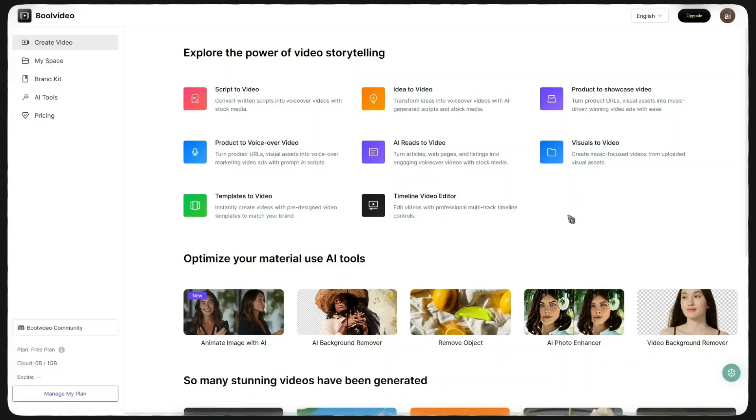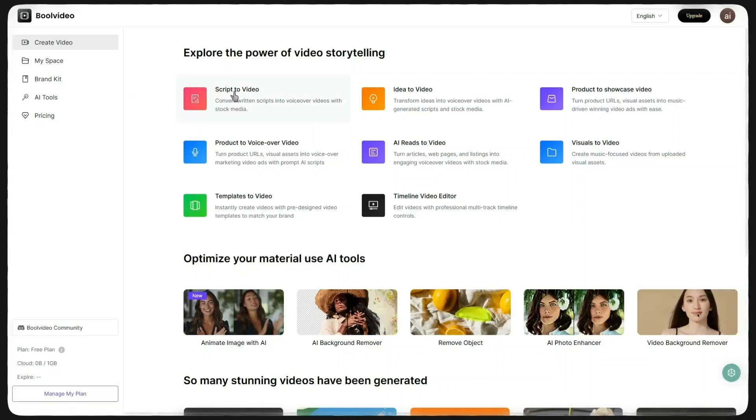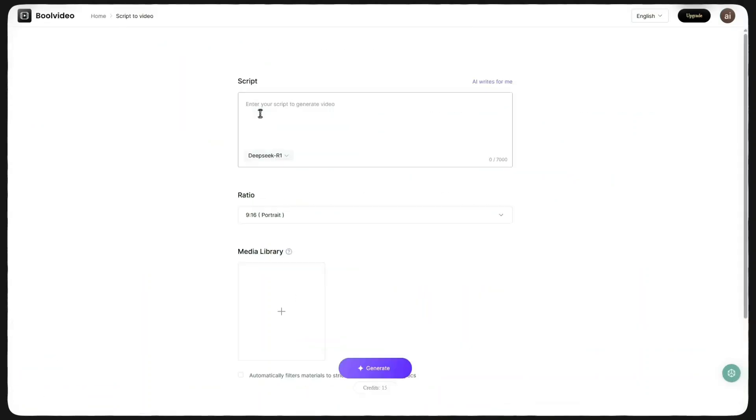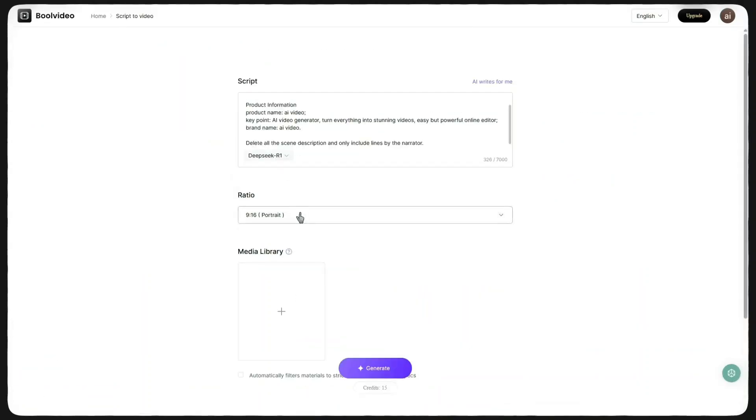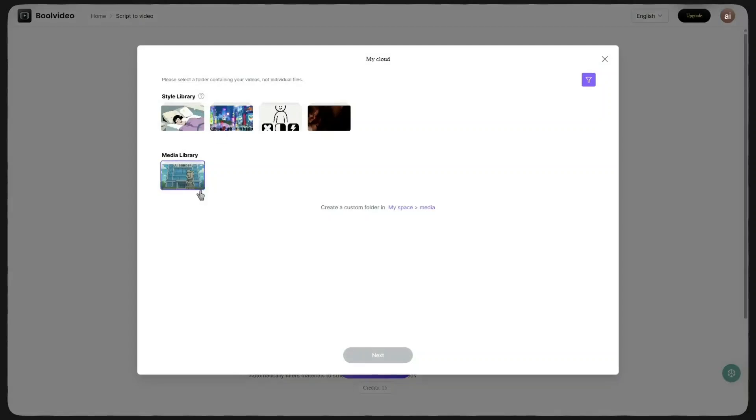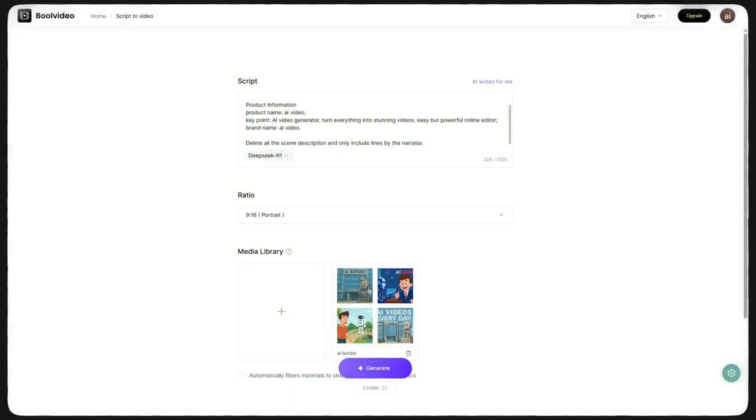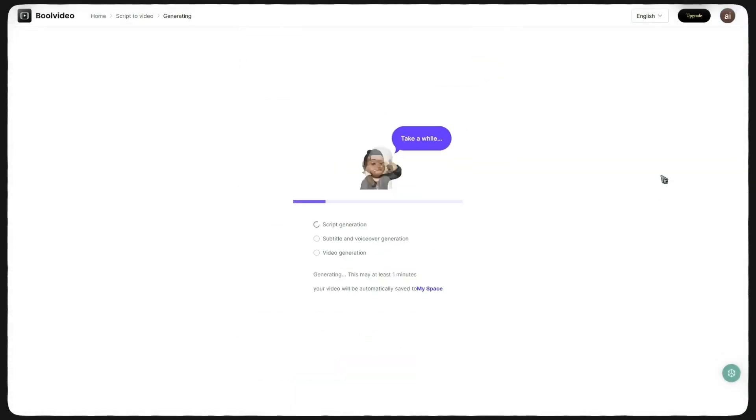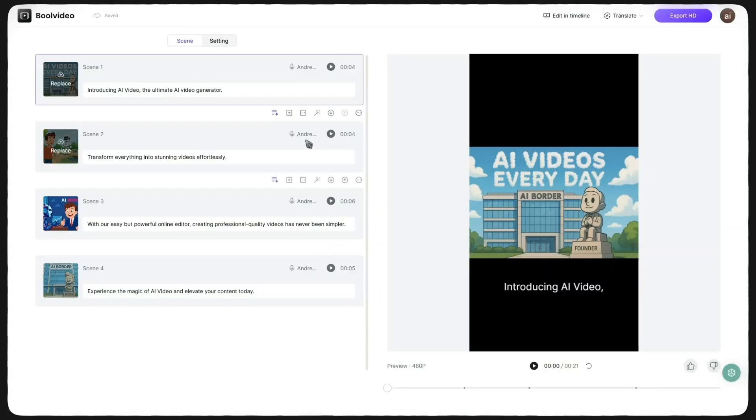I want to show you two new features that have just been released from this tool. The first one is Script to Video. After you upload your videos in the MySpace section, go to the Script to Video feature. Here, you paste your script, choose the aspect ratio, and then select from the library the folder you uploaded earlier in MySpace. Click Generate and wait a few moments. Your video will be ready.